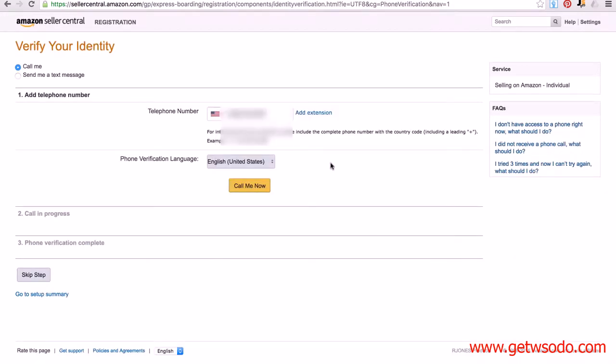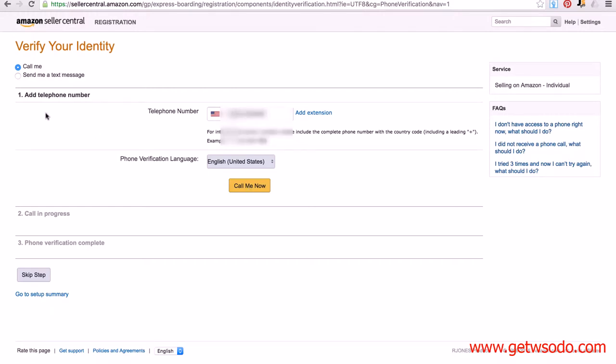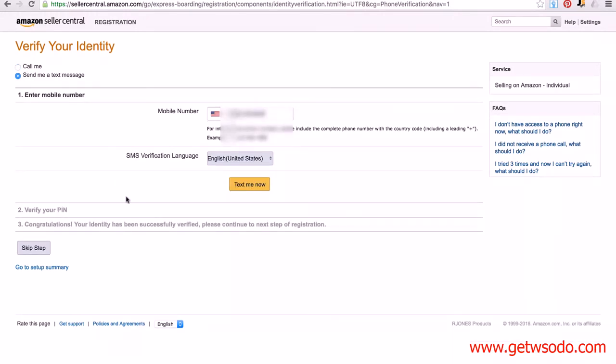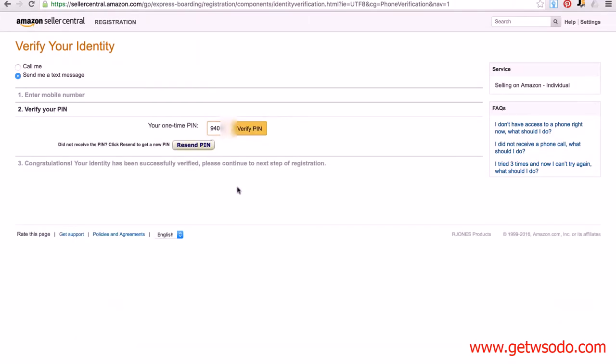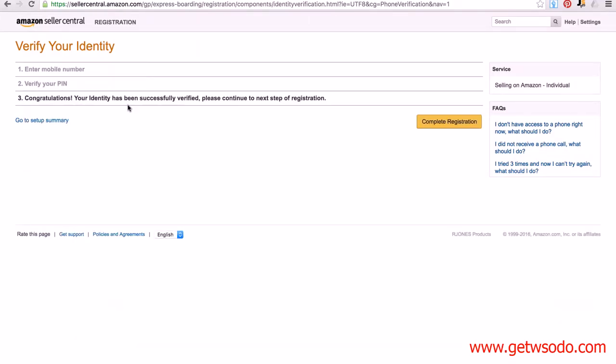So at this stage, we've got to verify our identity, and you basically need a phone for Amazon to either call you or text you. Now when I say call you, it's a simple automated phone call—you're not actually going to be speaking to a live human being. I'm going to select 'Send me a text message,' and I'm going to click on 'Text me now.' Now I've received my PIN number, and I'm just going to click on 'Verify PIN.' Congratulations, your identity has been successfully verified. Please continue to the next step of registration.